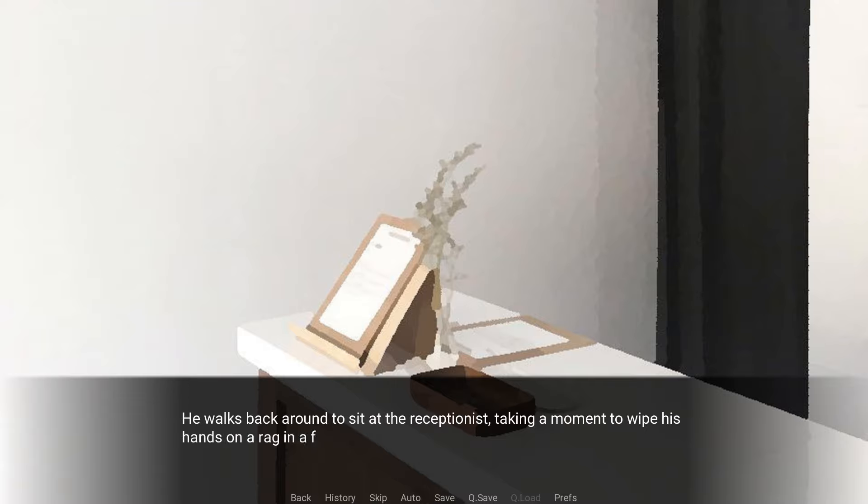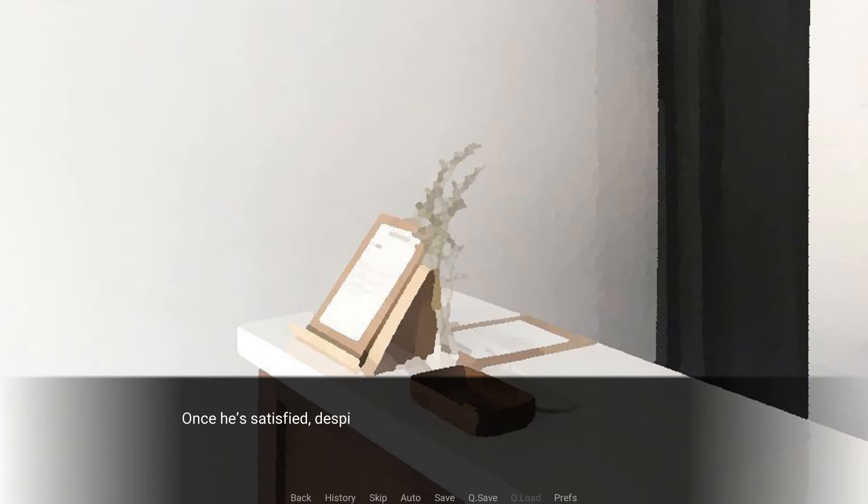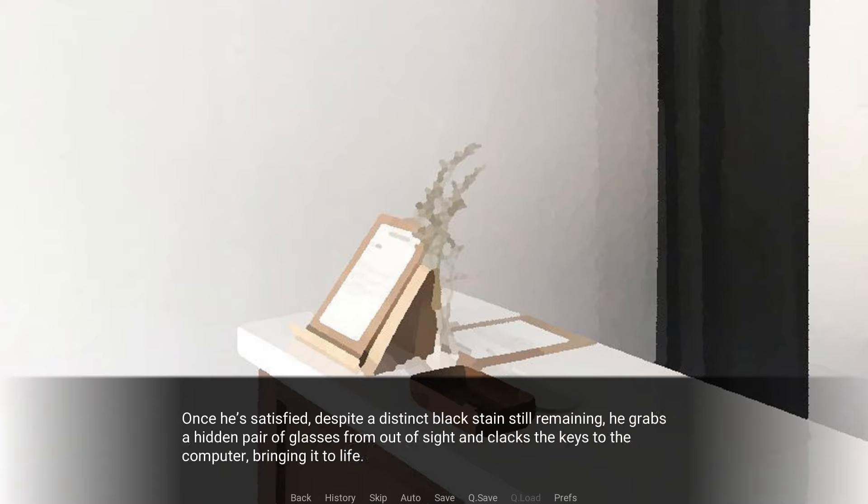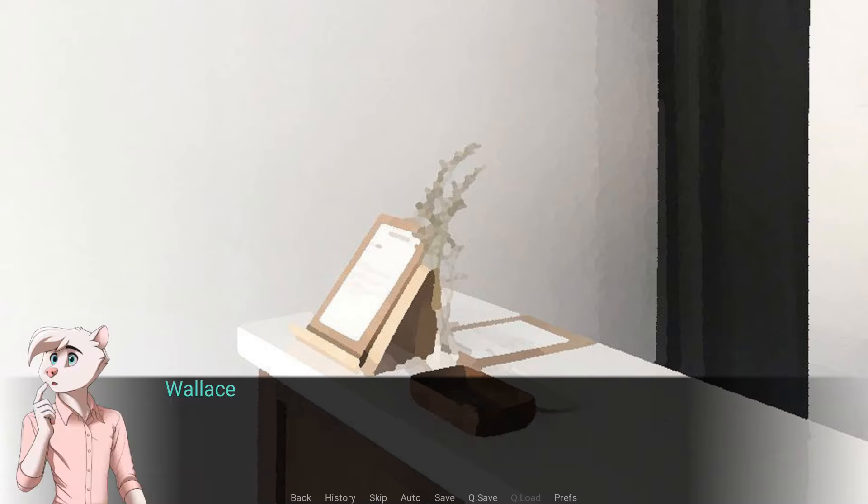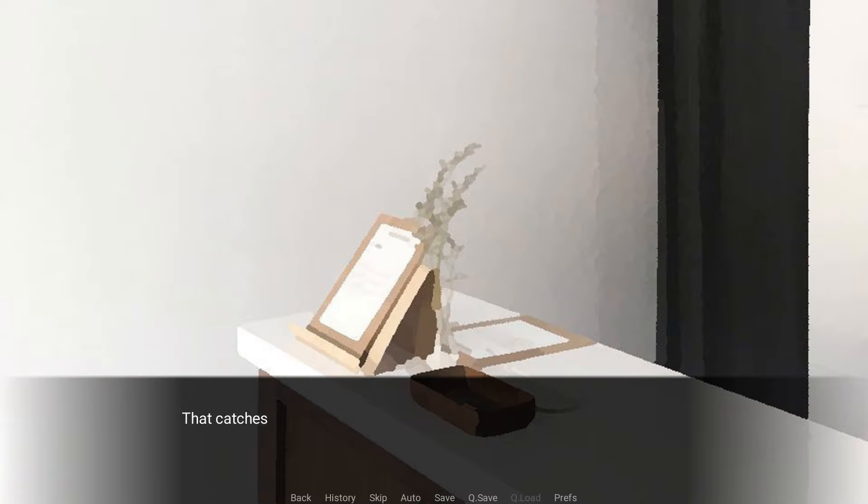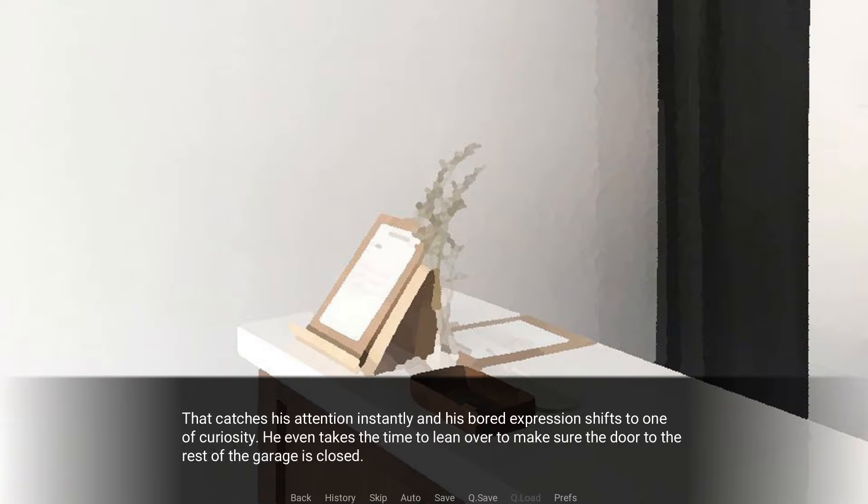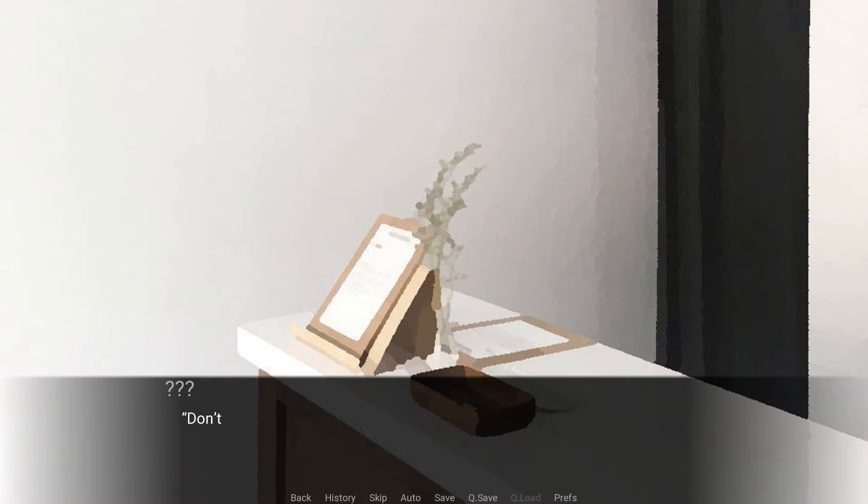He walks back around instead of the receptionist, taking a moment to wipe his hands on a rag in a futile effort to clean himself up. Once he's satisfied, despite a distinct black stain still remaining, he grabs a hidden pair of glasses from out of sight and clacks the keys to the computer, bringing it to life. Oh, I don't need my car fixed. I'm just here to see Lee. He told me to meet him here. That catches his attention instantly, and his bored expression shifts to one of curiosity.